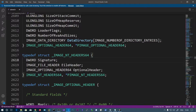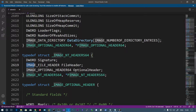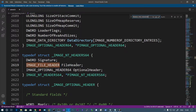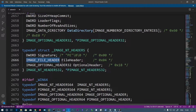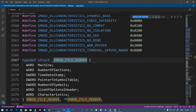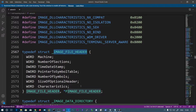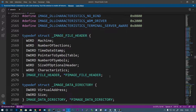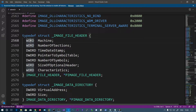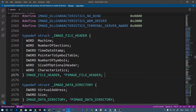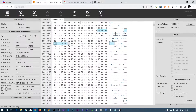The next structure is IMAGE_FILE_HEADER. If we search for this in winnt.h, we can see the structure and estimate the size. The members total: 2 bytes, then 4 bytes, cumulating to 8, 12, 16, 18, and 20 bytes. So the file header constitutes 20 bytes total.